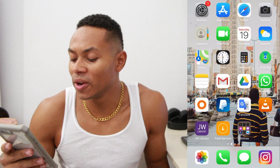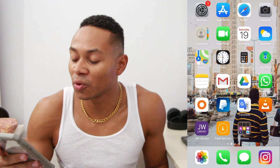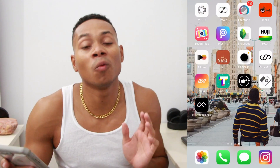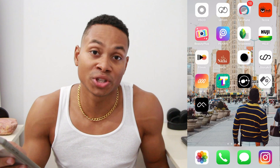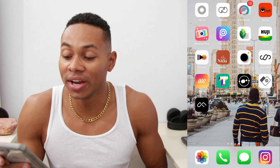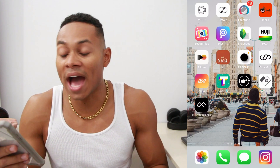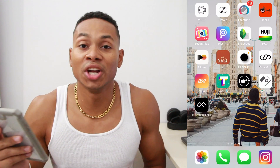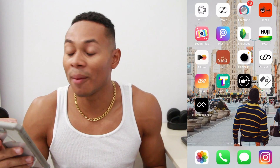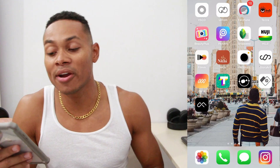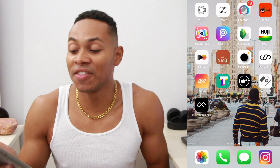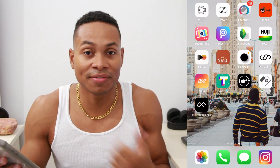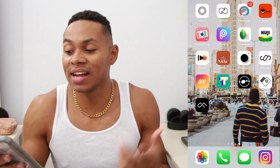Without further ado, let's get into this video. I've opened up my phone and I'm going to scroll to the section where I have all of my photo and picture editing apps. Here you can see an overview of all the apps that I use to edit my pictures and Instagram videos. I'm going to show you every app in depth. I have them in order of best for me — the ones that I use the most.